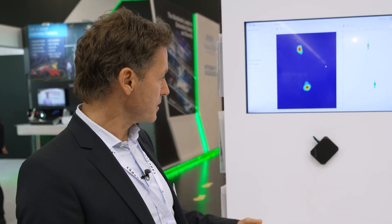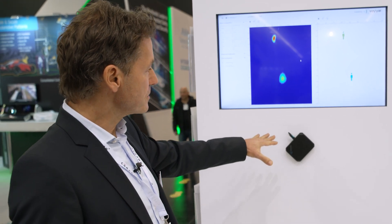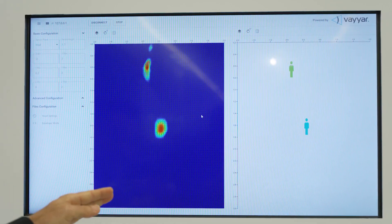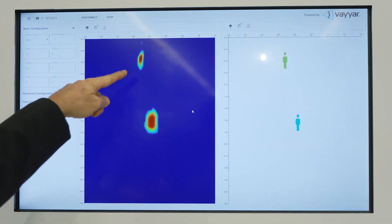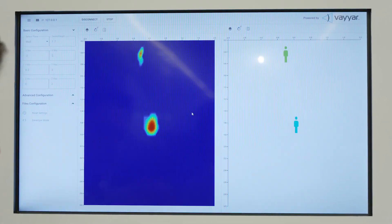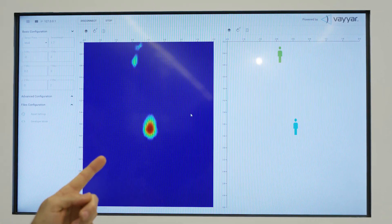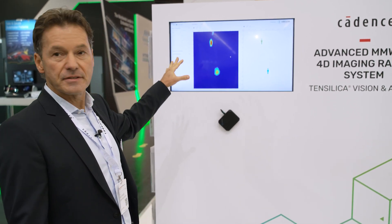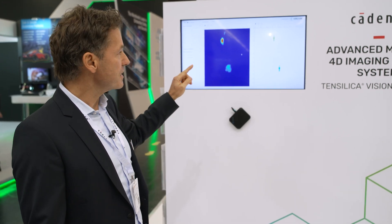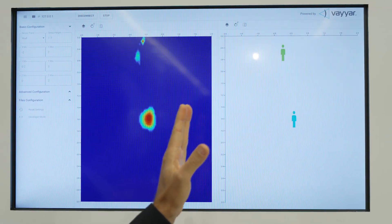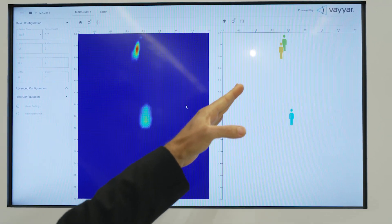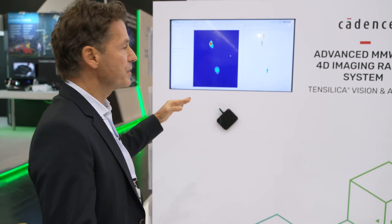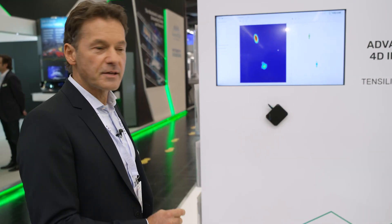The radar sensor is detecting me in front of the sensor and that is this point cloud. If I move closer to the sensor, you can see the point cloud is getting closer. If I move away, the point cloud moves in the other direction. The software is basically detecting the object as a pedestrian. On the right hand side of the screen, we have a pedestrian tracker, so instead of the heat map, you see only the pedestrians moving towards or away from the radar sensor.